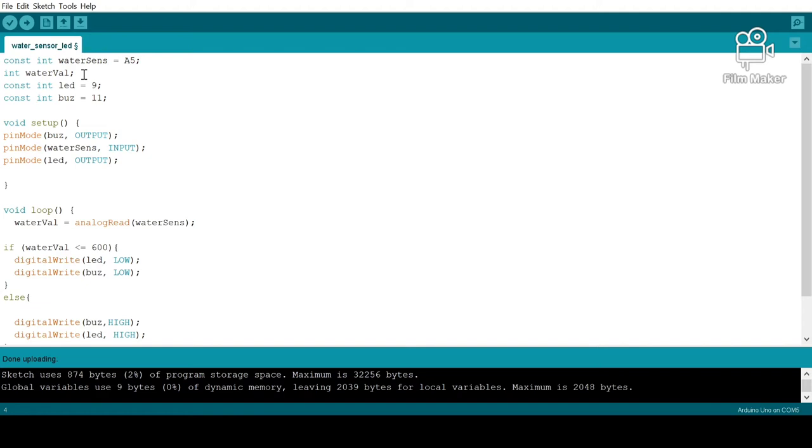In our void setup, we have defined our buzzer and LED as output devices and our water sensor as an input device. In our void loop, we are basically telling the Arduino to read the values coming in from the water sensor and store them in the water val.